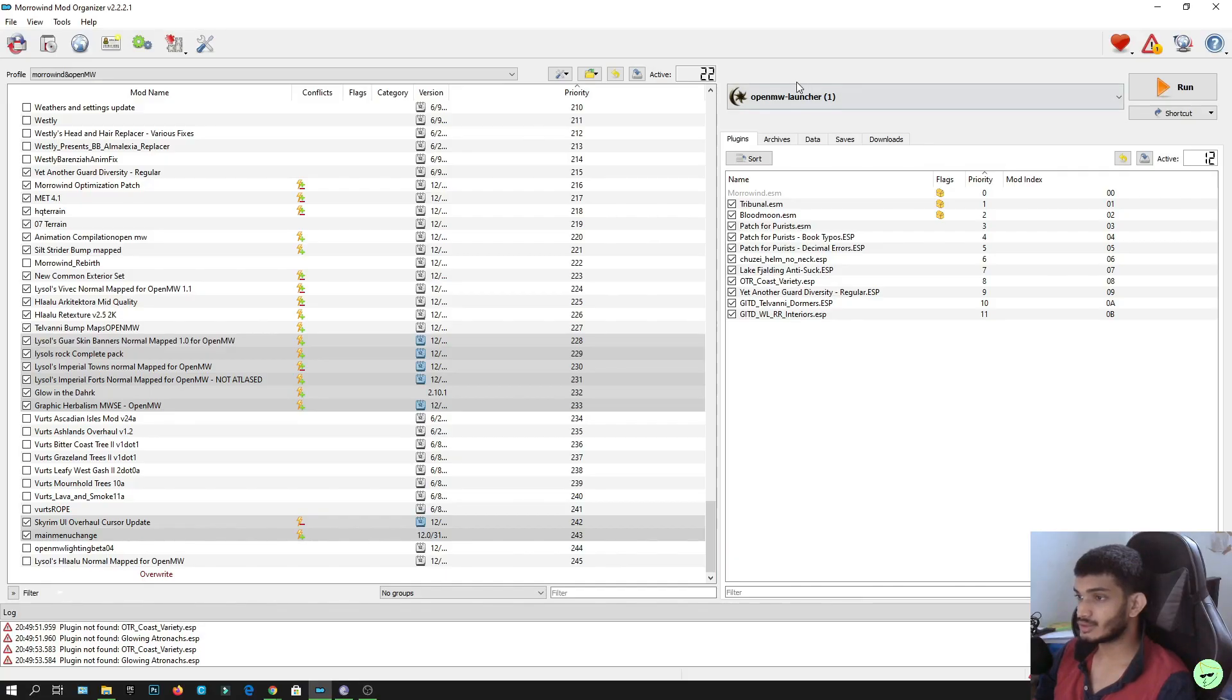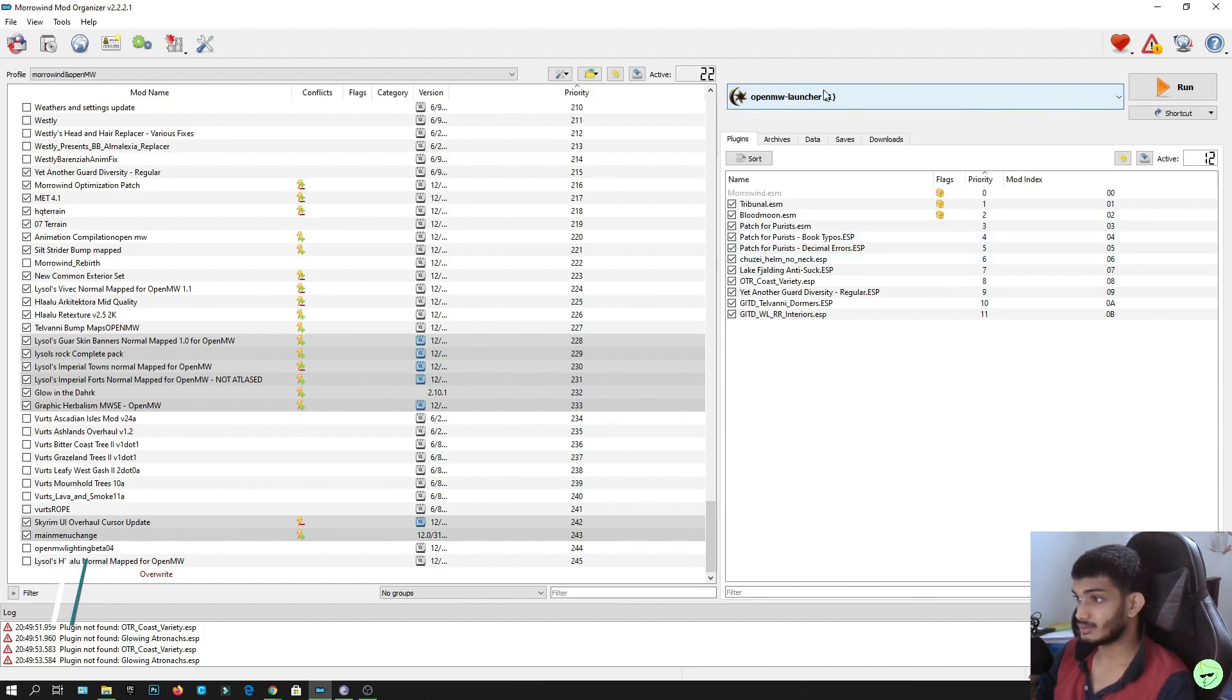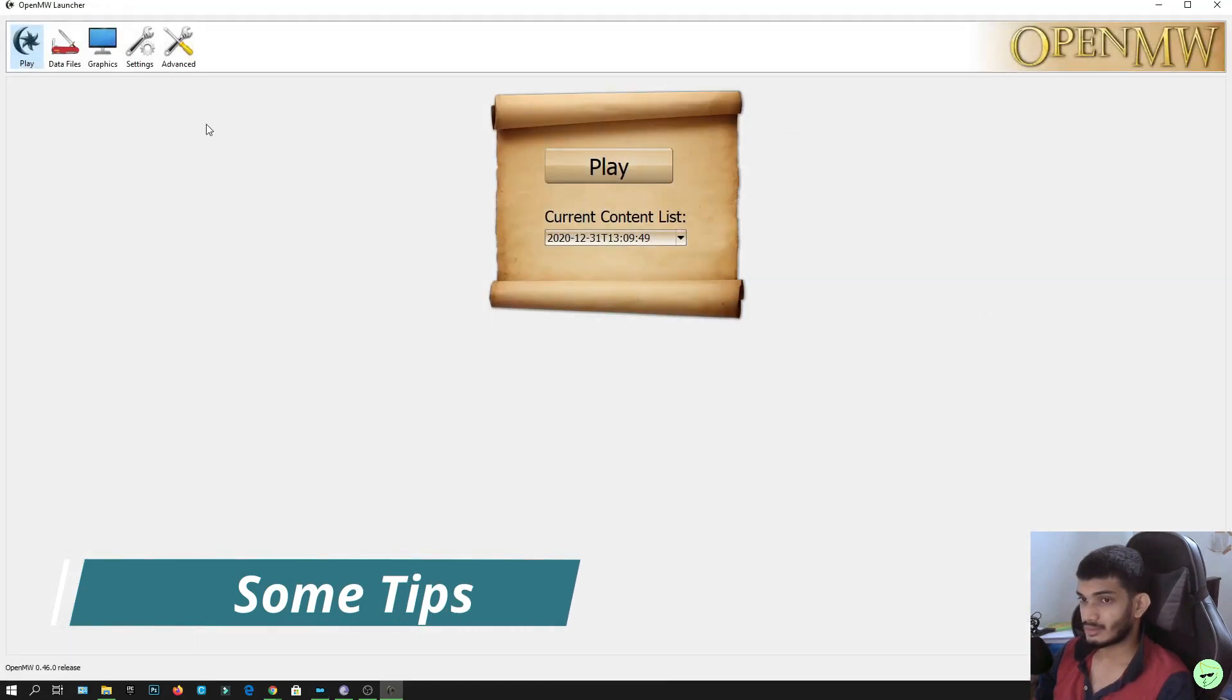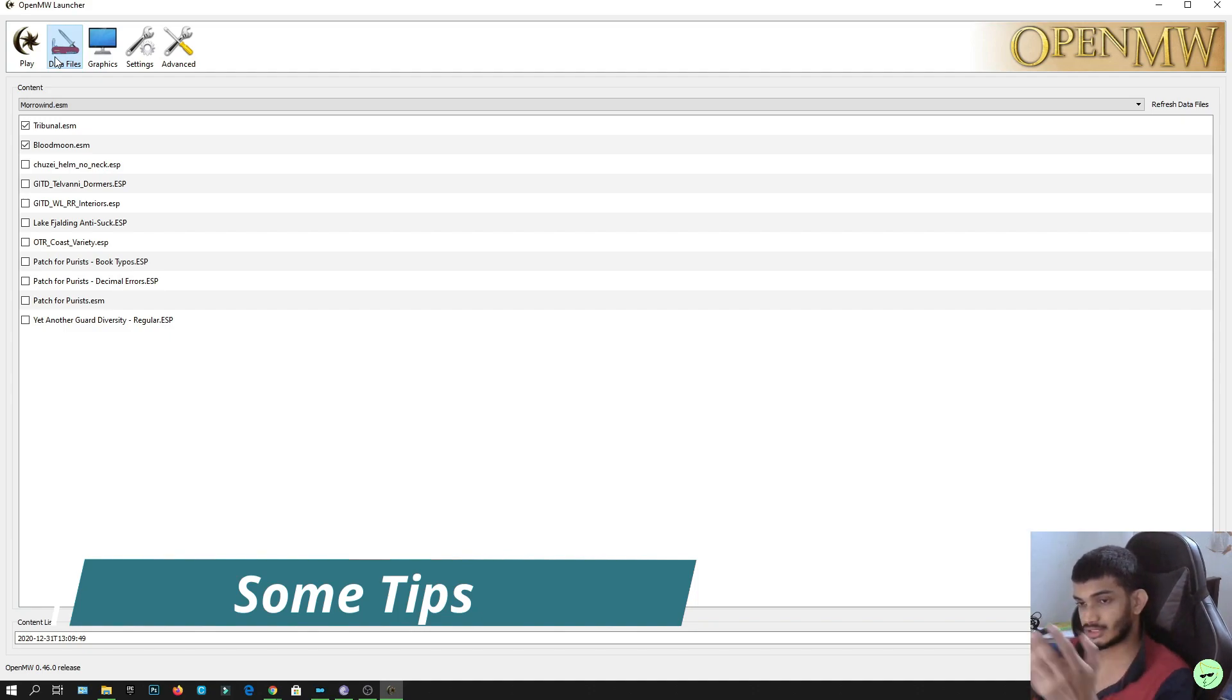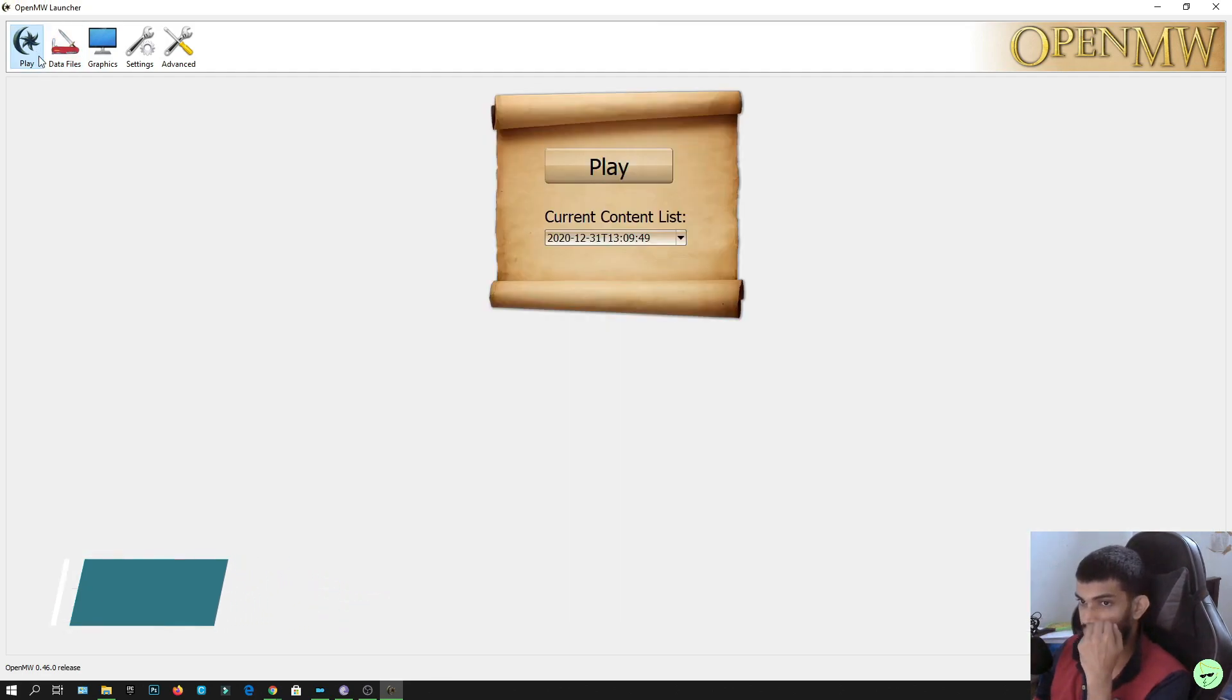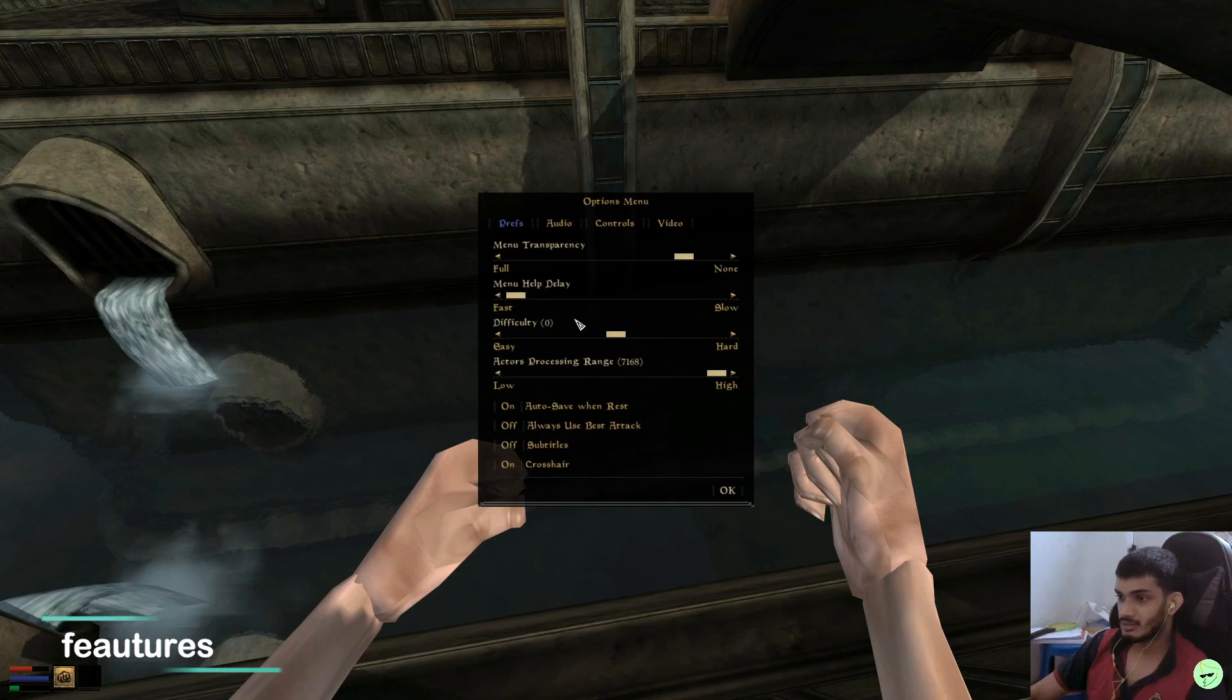Now a few more things to tell you guys. First, select OpenMW launcher and then click run. There is a section called data files. When you click data files, usually you will see a lot of empty boxes, tick this. Now go back to the play section, click play.